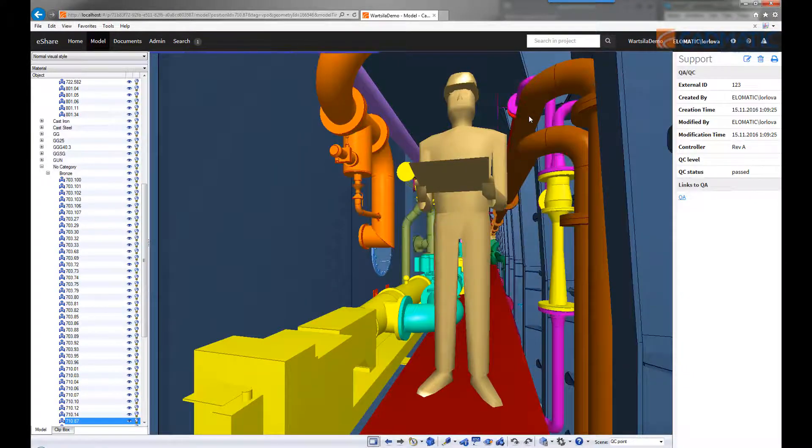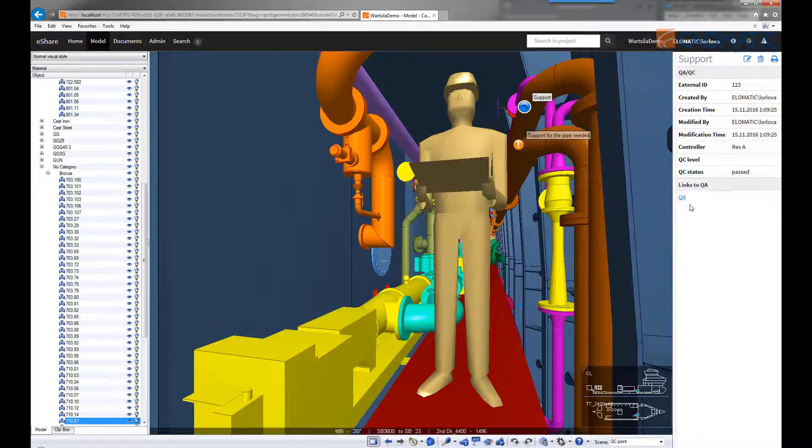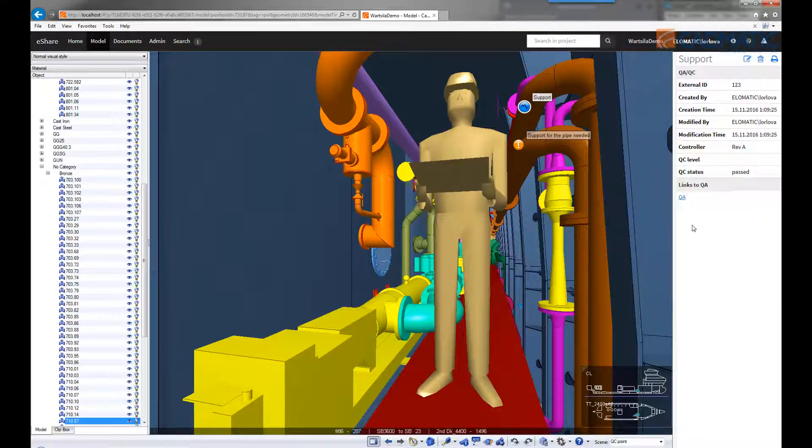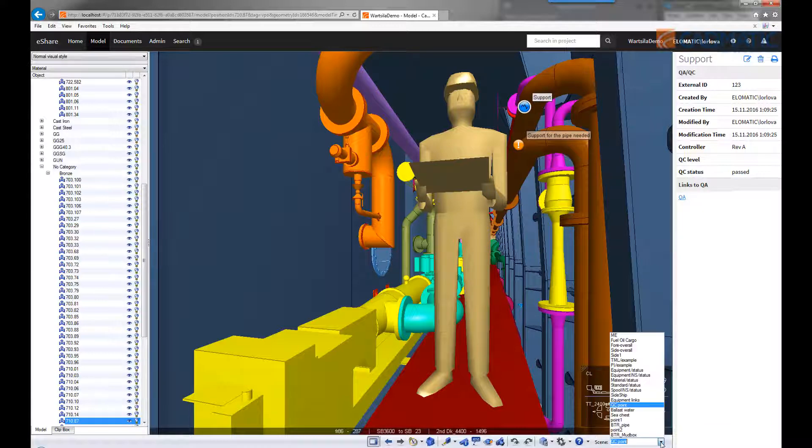The user can also define smart points, which can be linked to external systems, like a Jira system for example, or any other change management system.